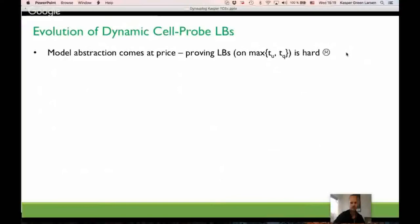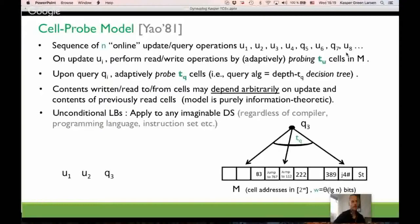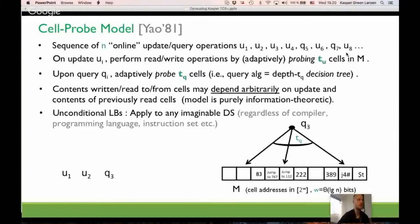Question: are there any known separations between the cell probe model and actual data structures? We have problems where we believe there's a separation, but we can't prove it without another way of proving lower bounds for word-RAM data structures. We don't know how to prove such lower bounds. For problems like priority queues, you can actually show amortized constant time in the cell probe model, but we don't know if that's true in the word RAM.